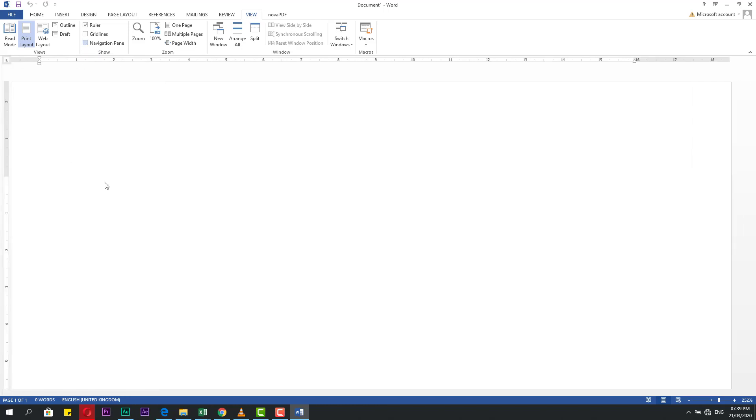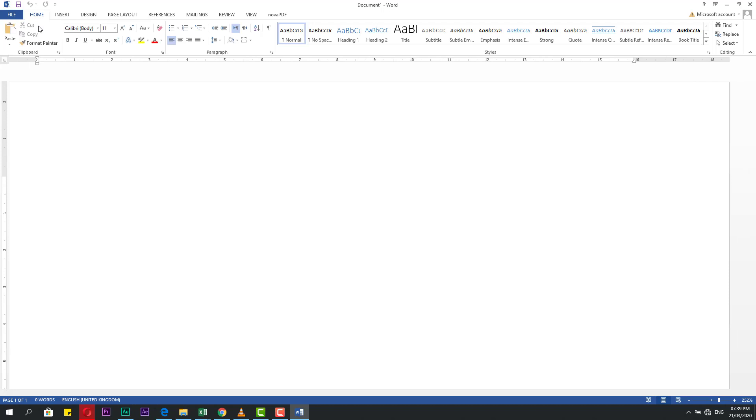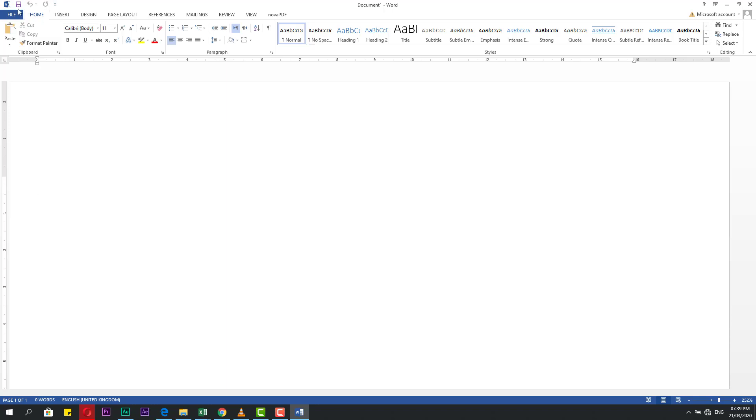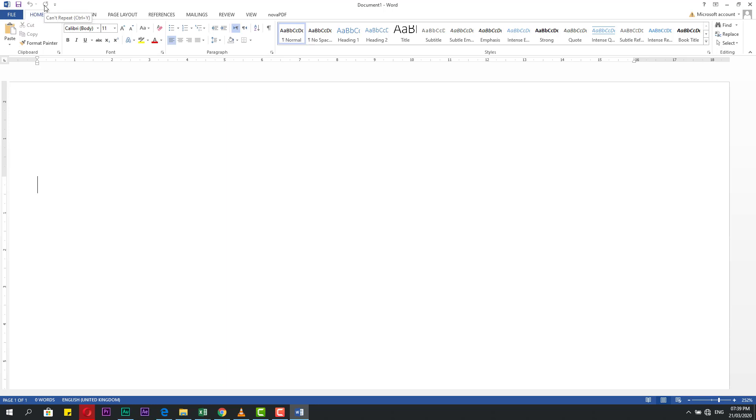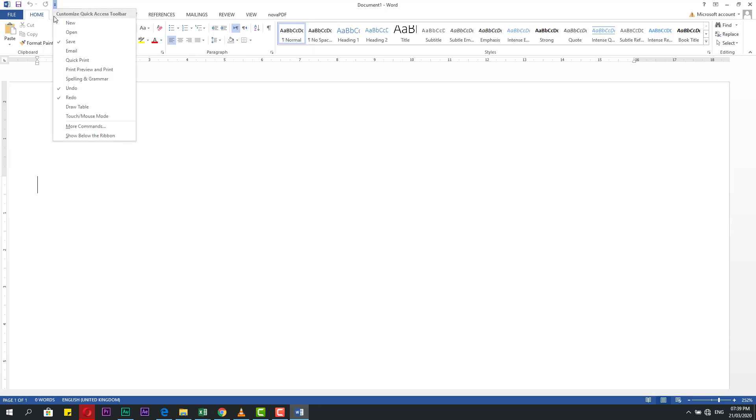Now let's go to here. The first thing we will speak about is the Quick Access Bar. This one is for save, this for undo, and this for repeat. Take care, every operation you can make by shortcut like Ctrl+Z for undo or repeat Ctrl+Y. From this button, if you click here, you will find you can make a customized Quick Access Toolbar.